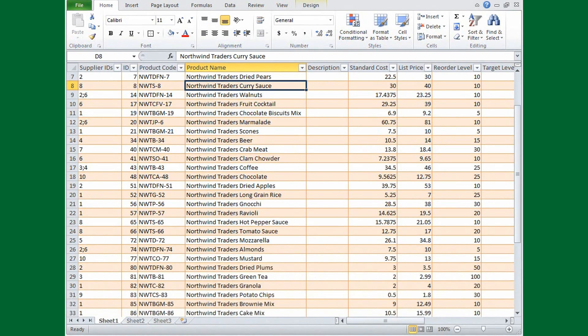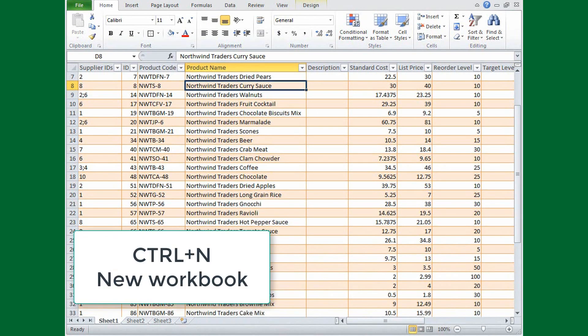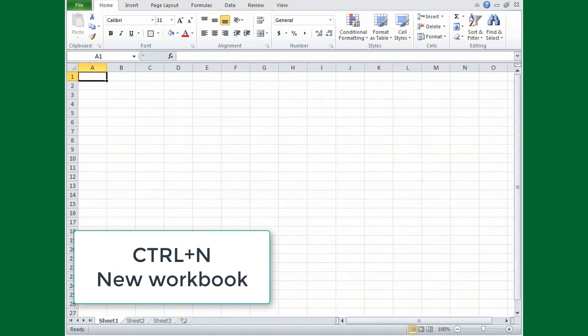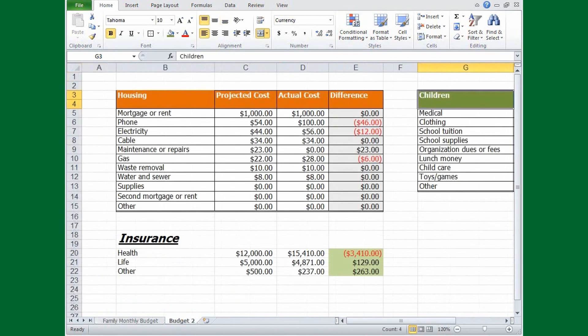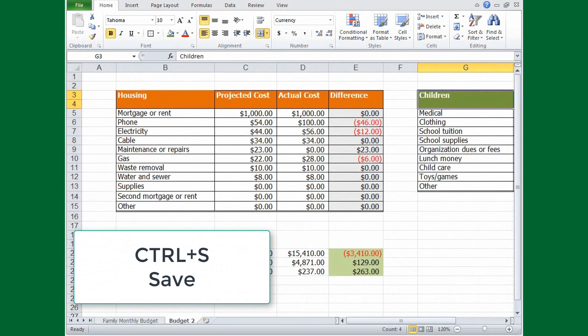Want to quickly start a blank workbook? Simply press CTRL, N. When it comes time to save your work, press CTRL, S. It's so easy there's almost no excuse for losing your work.